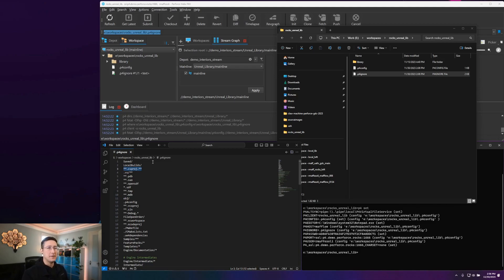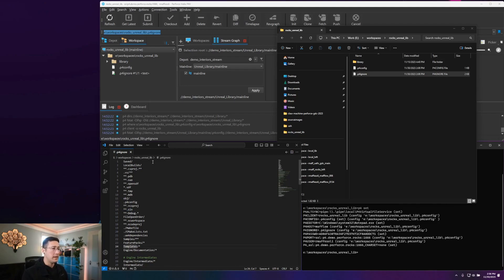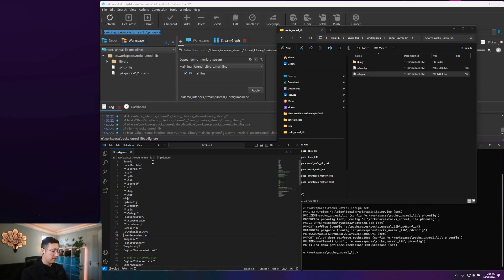Anything that matches any one of these patterns will be ignored and no longer be allowed to be marked for add or to be submitted back to the server. You can see any solutions files, anything in the templates folder, everything along those lines will be blocked and kept away.